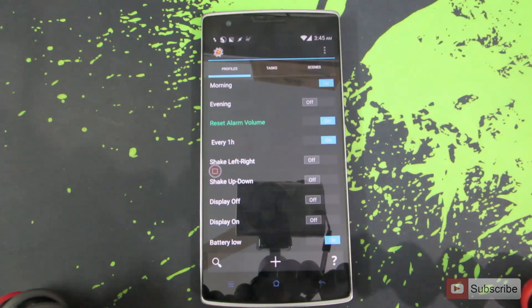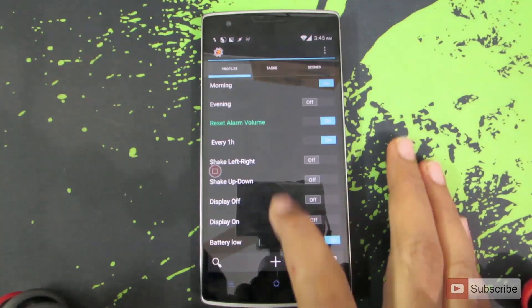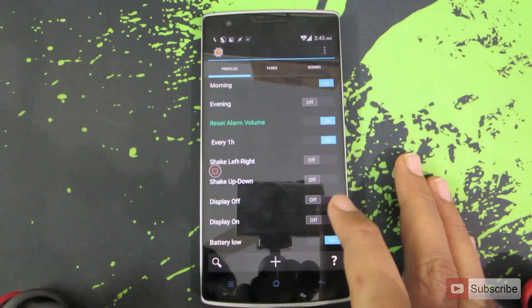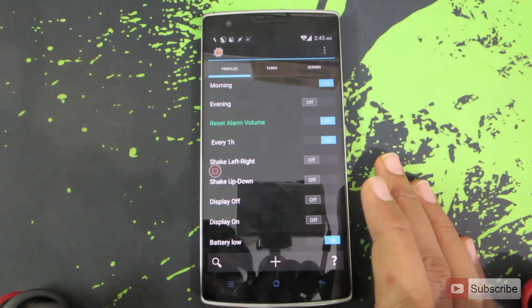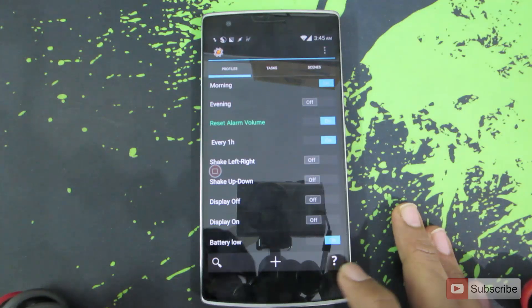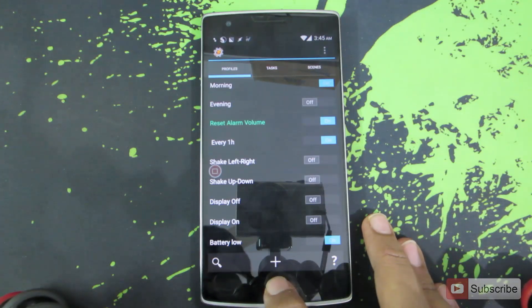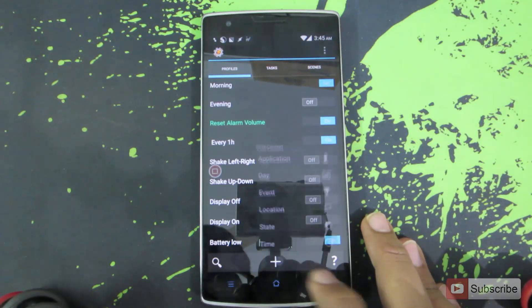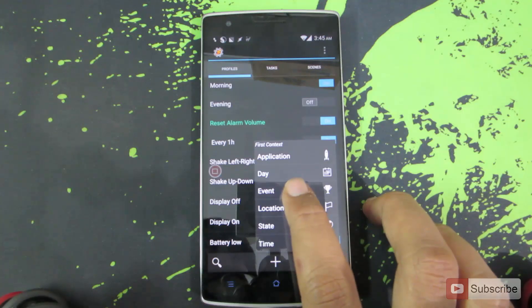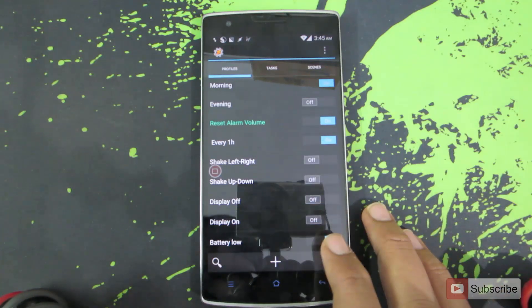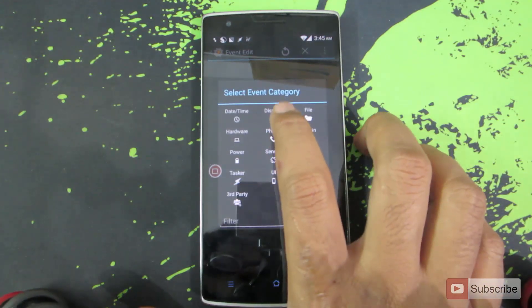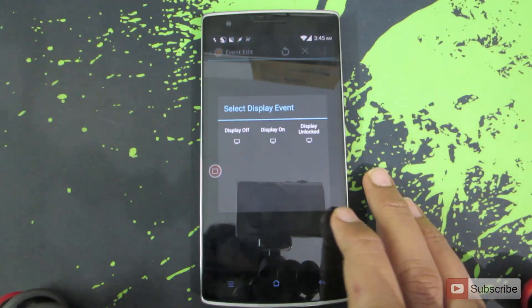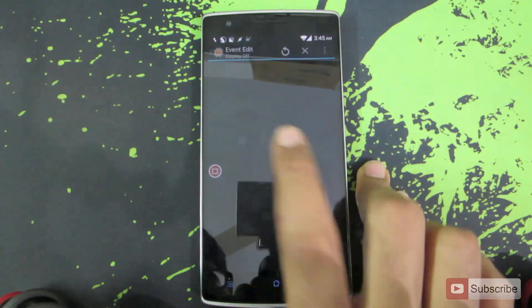Let me show you how you can change the performance to power saver when the display is turned off. As you can see I have already created those profiles, but just for the tutorial I will create a new profile. To create a new profile, just click on this plus button over here and now select event, select display, and now select display off.